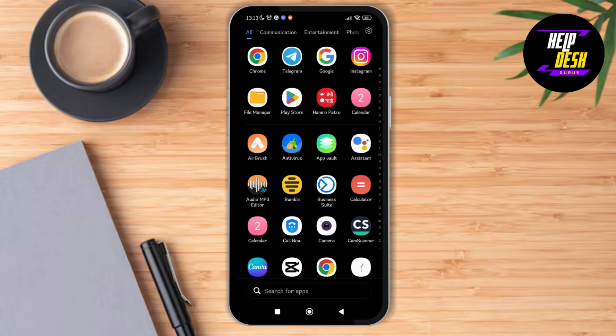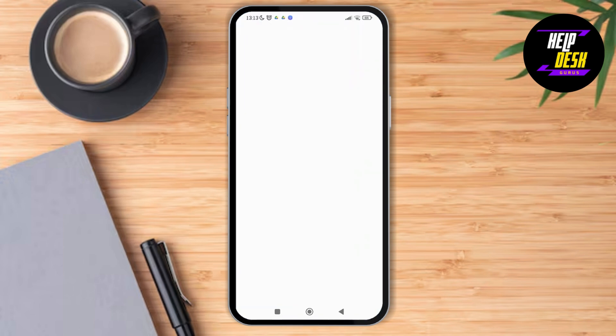First of all, what you have to do is just open up your Google Chat. Now to turn off the read receipt, you can just go to Google Chrome and on the search bar you can just search for an extension, which you can add to your desktop whenever you want to turn off the read receipt for your Google Chat.